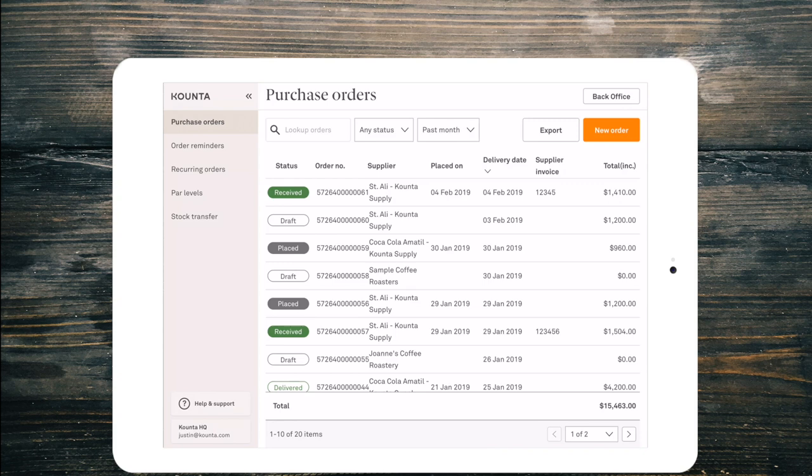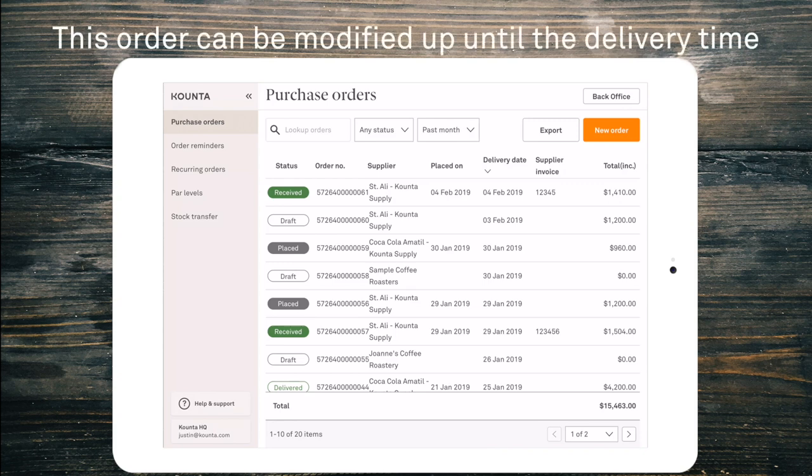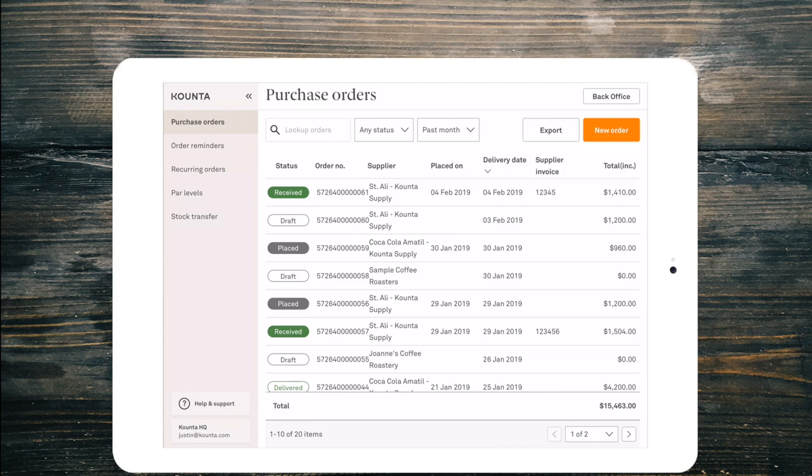At any point from then before three o'clock when it sends, I can edit the products that are on that list. So if I decide that I need more or less product I can make those adjustments. At any time I can also send that draft so that it is a placed order. If it has already been placed it will not send a duplicate at 3 pm.